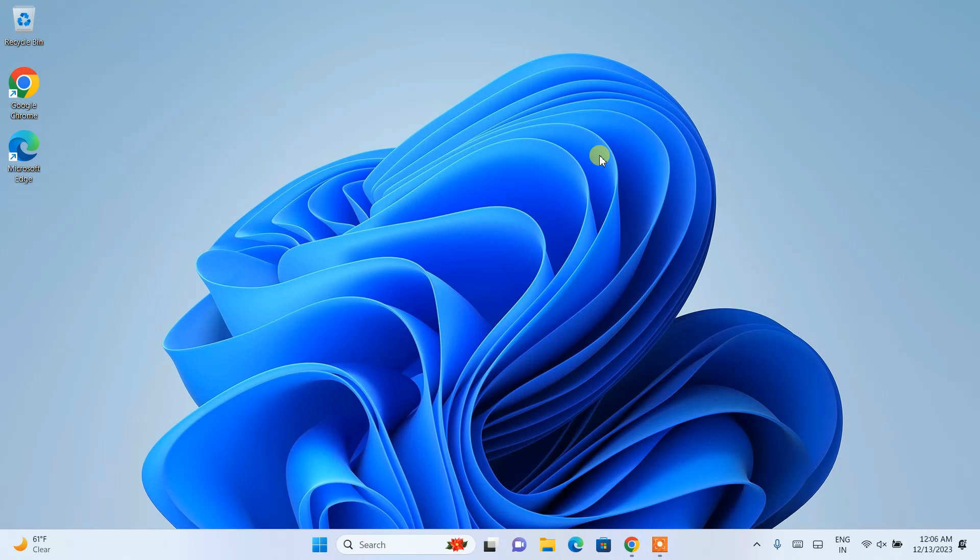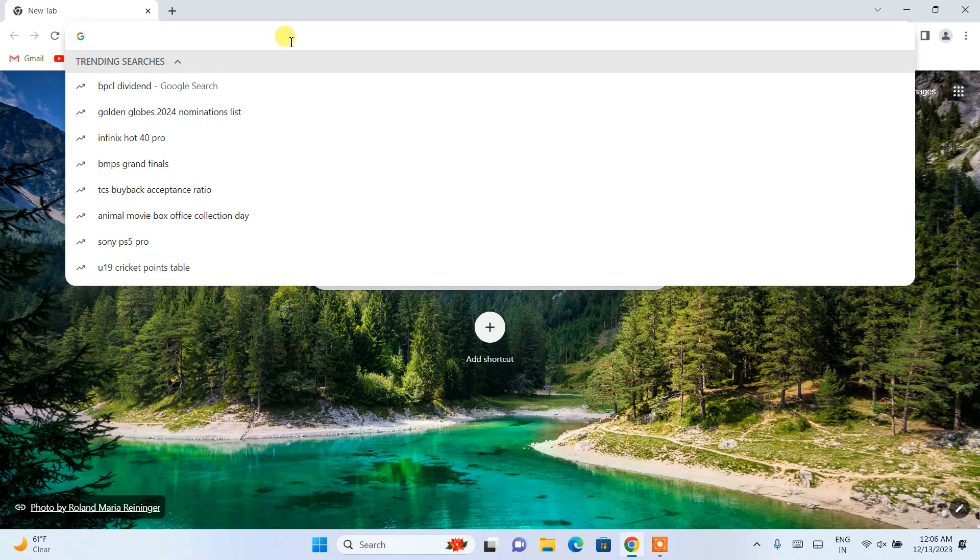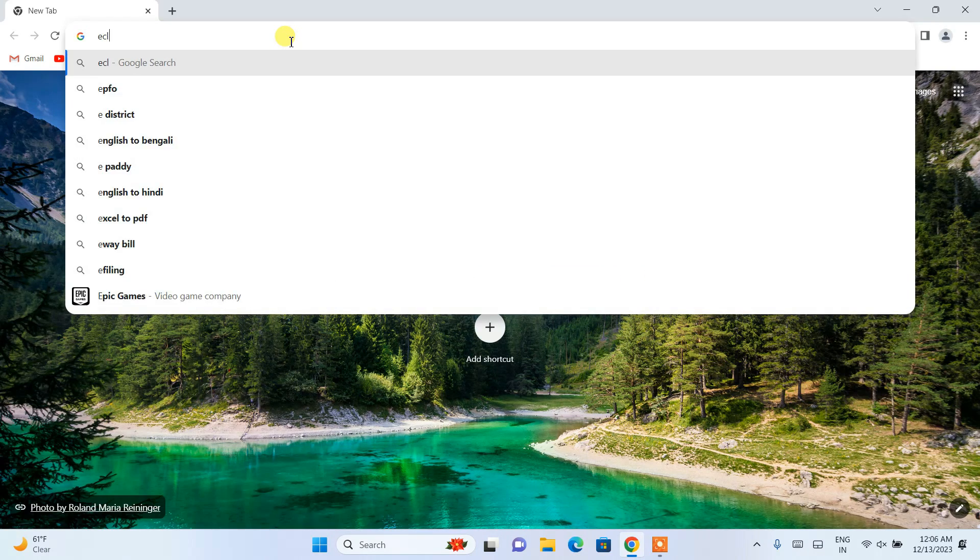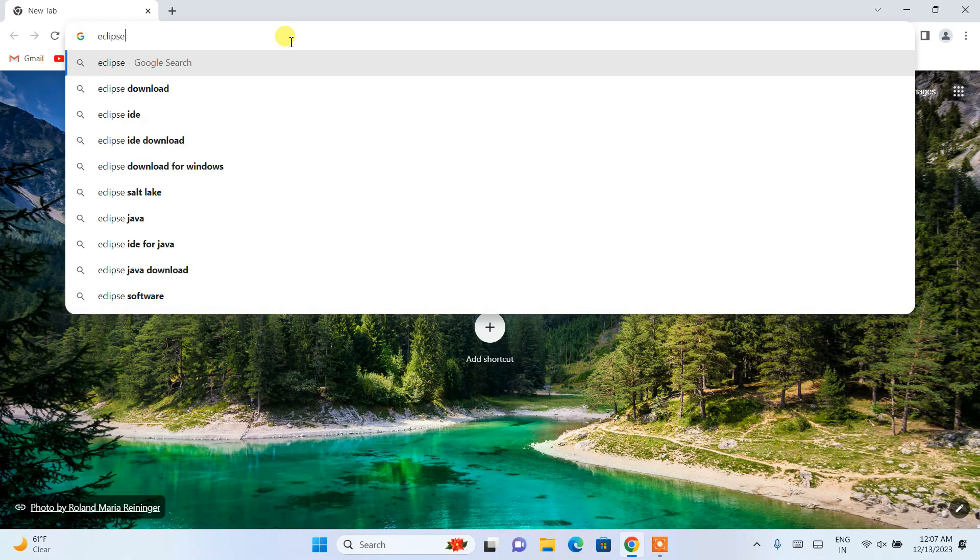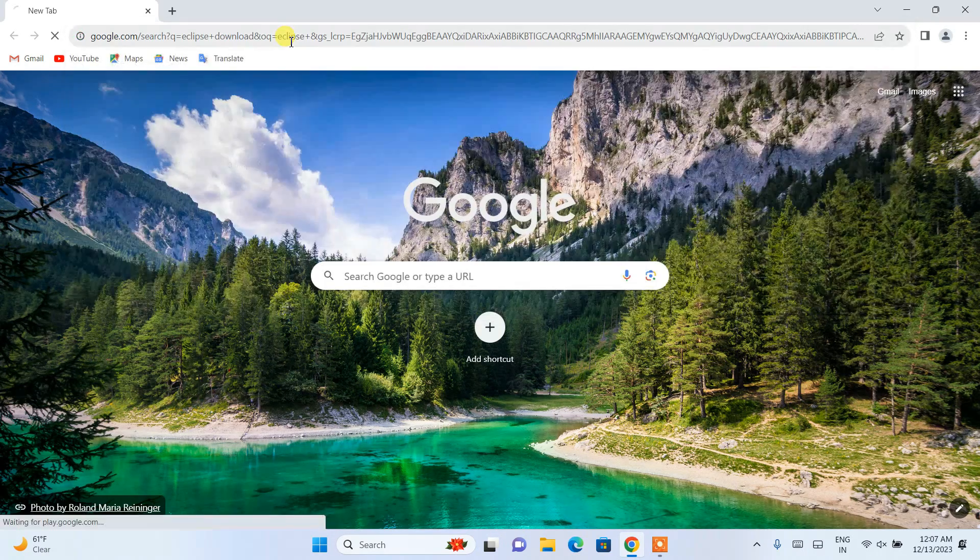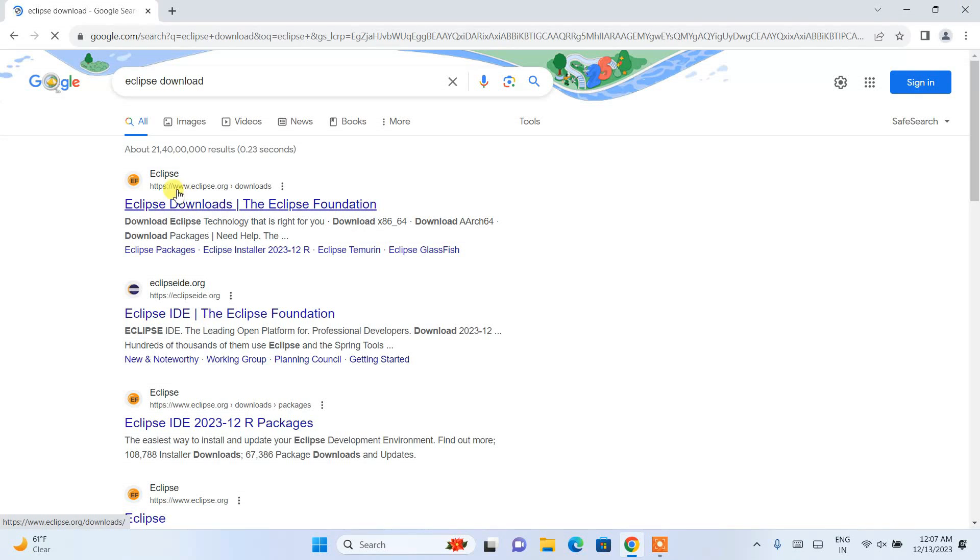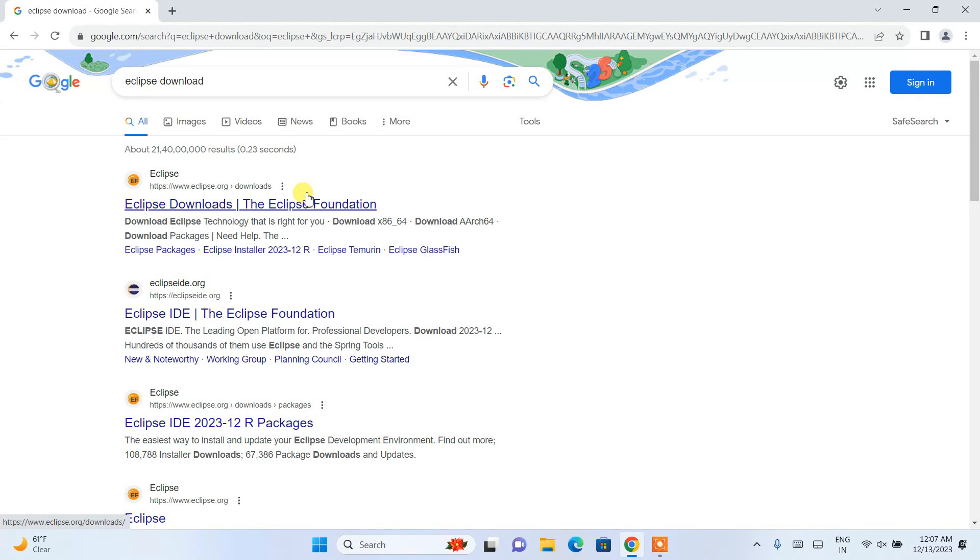Let's begin. To install Eclipse IDE, go to your favorite browser and search for 'Eclipse download.' Hit enter, and you'll see www.eclipse.org as the first search result. Simply click on Eclipse downloads.